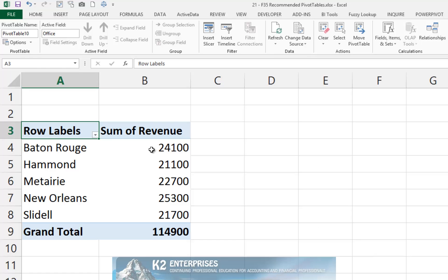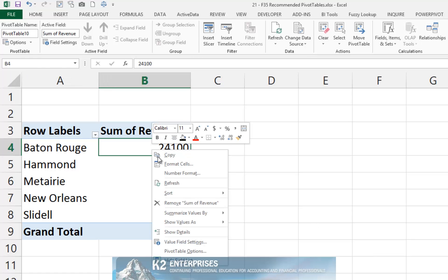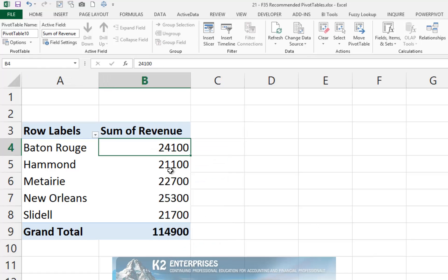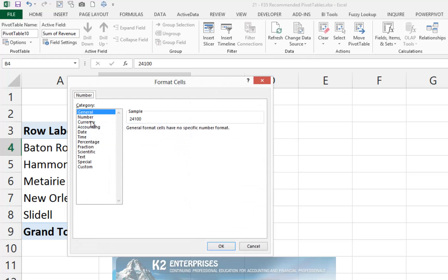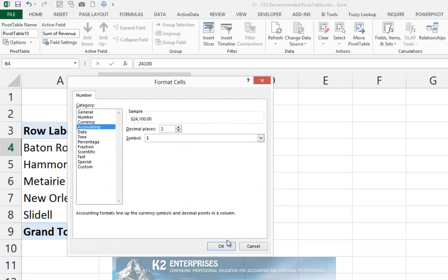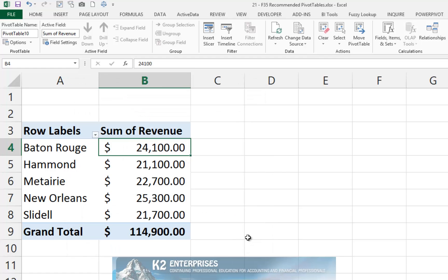Of course, you can format this pivot table the same as you would format any other pivot table. You also can modify this pivot table to suit your very specific needs.